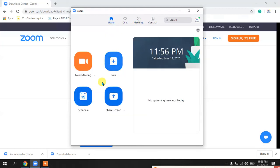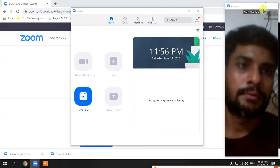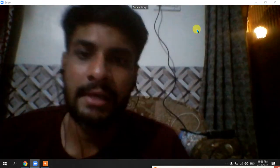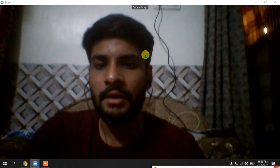I have explained the Meeting tab. Now I am sharing options within the session. To start a session immediately, go to New Meeting and click it.